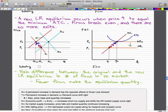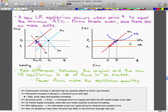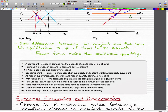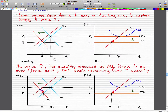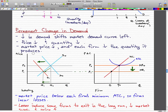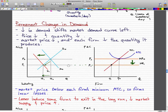The main difference between the original and the new long-run equilibrium is the number of firms in the market — fewer firms produce the equilibrium quantity in this new scenario. To summarize: there was a decrease in demand, which first caused the price to fall and the quantity to fall.